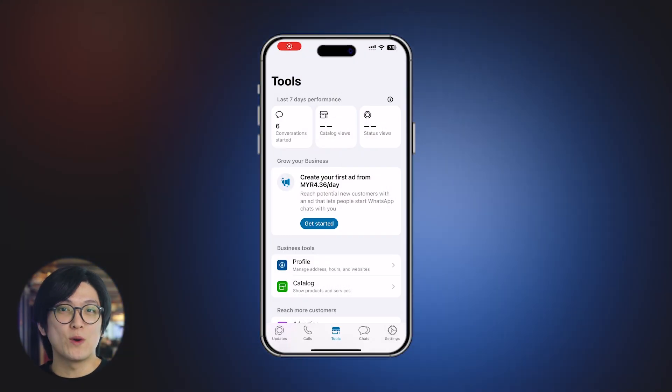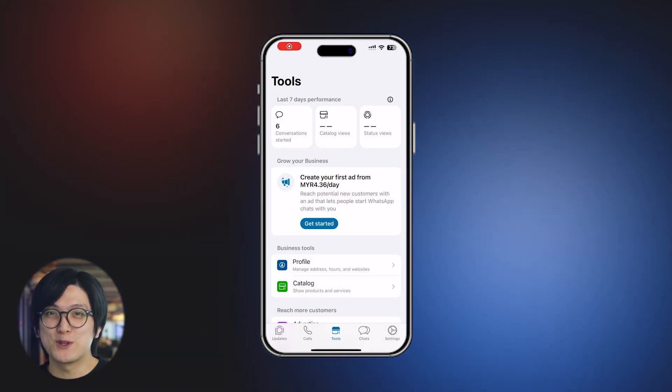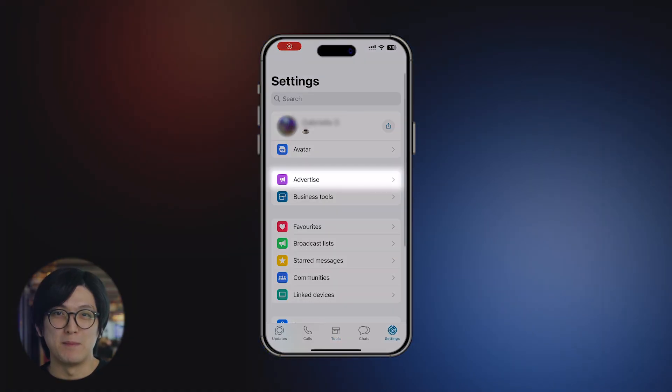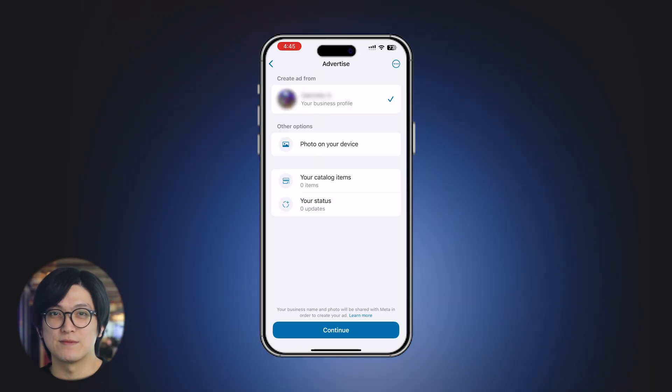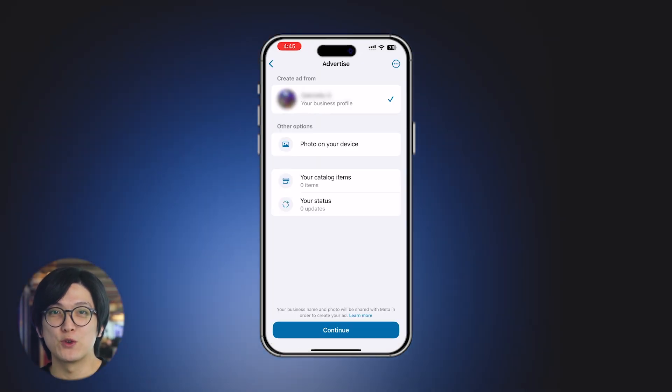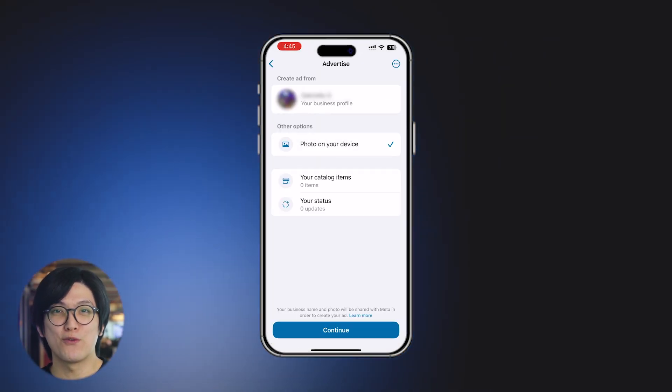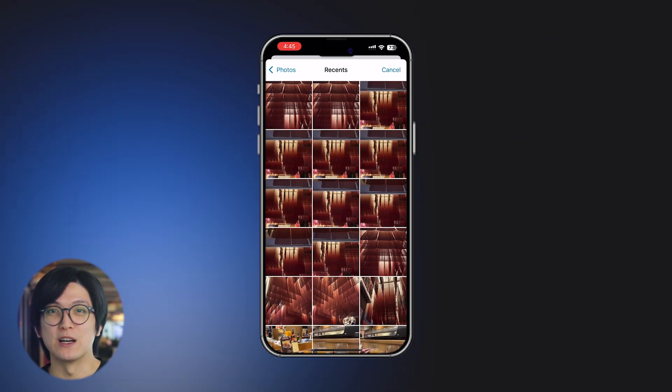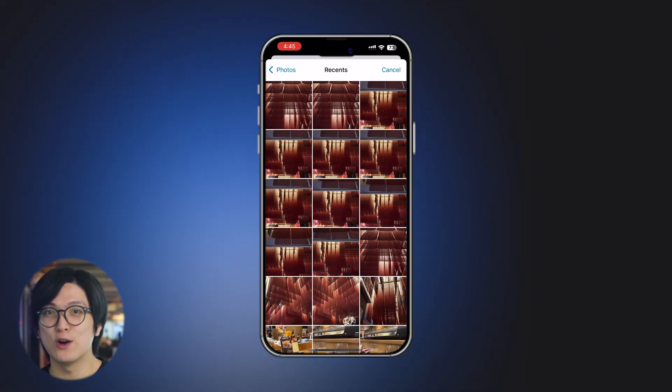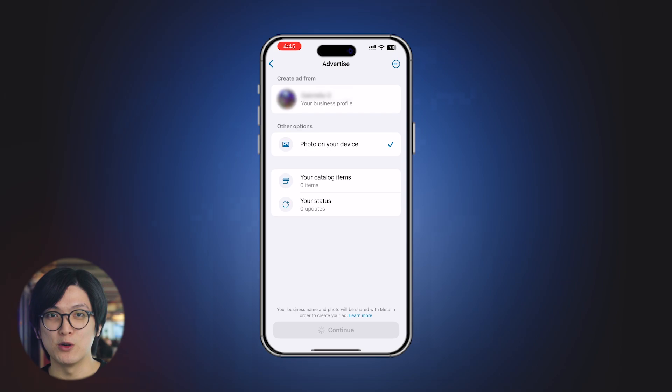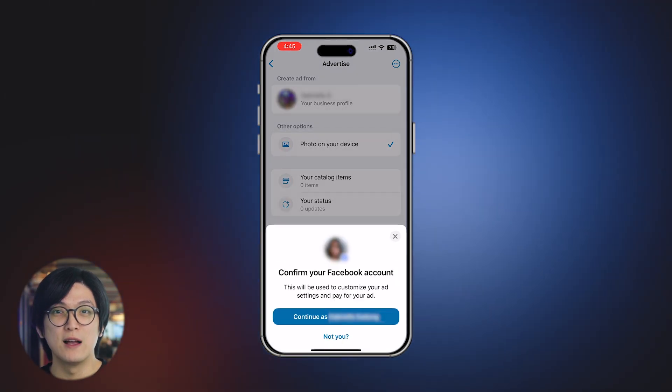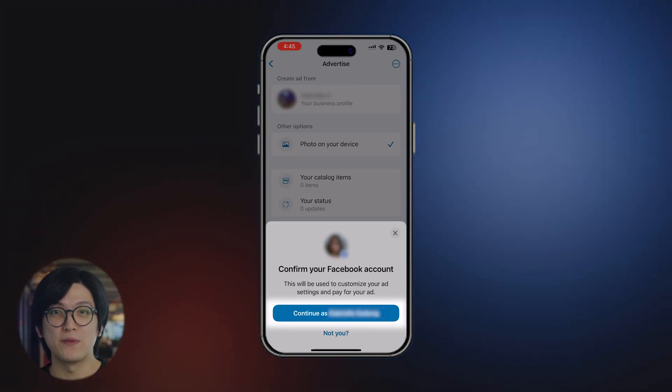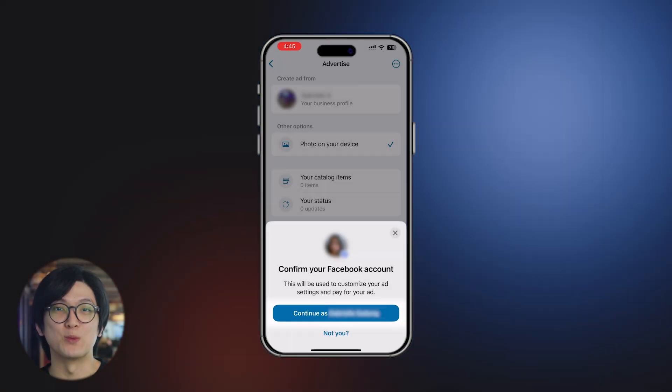On the WhatsApp Business App, go to the Settings tab and tap on Advertise. From there, you can select a photo from a gallery, a catalogue item, or a status to promote. Tap Continue to Facebook to proceed with the setup.